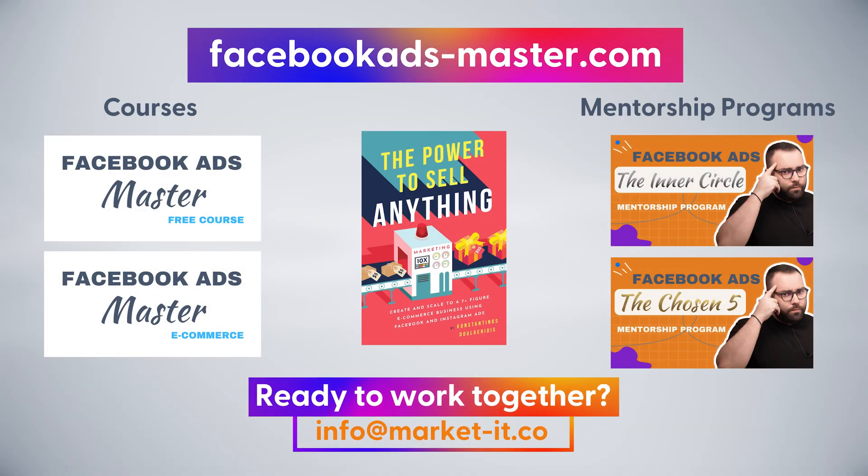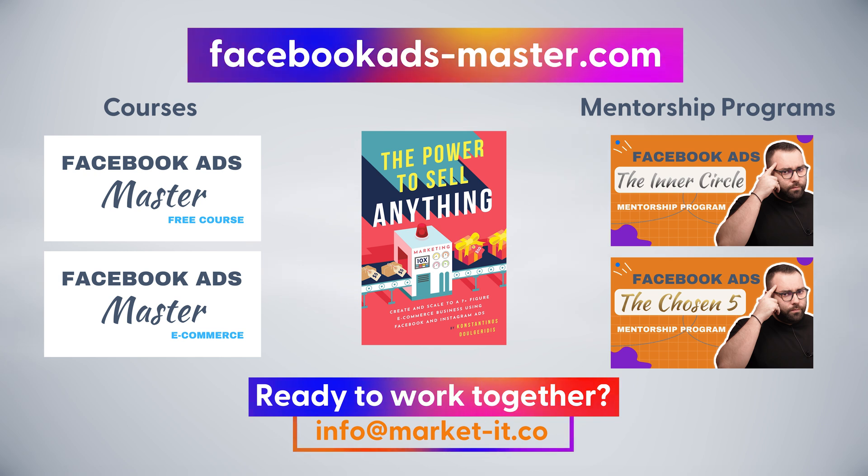Don't forget that if you want to learn more about Facebook ads, you can check my group, my website, my mentorship programs, my courses, and until we meet again, guys, be creative and be consistent.